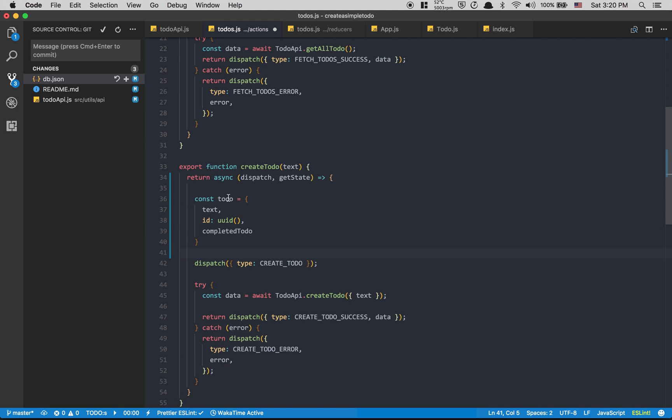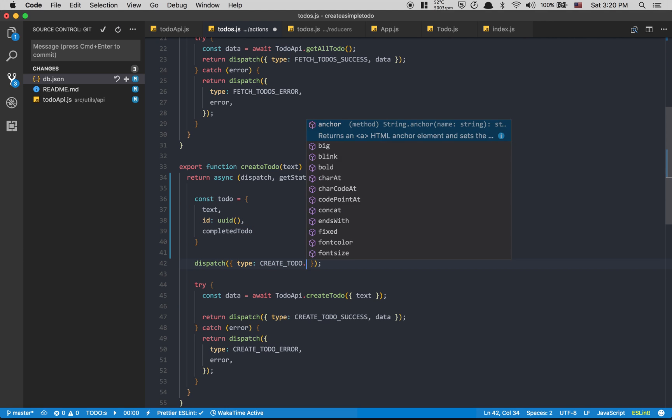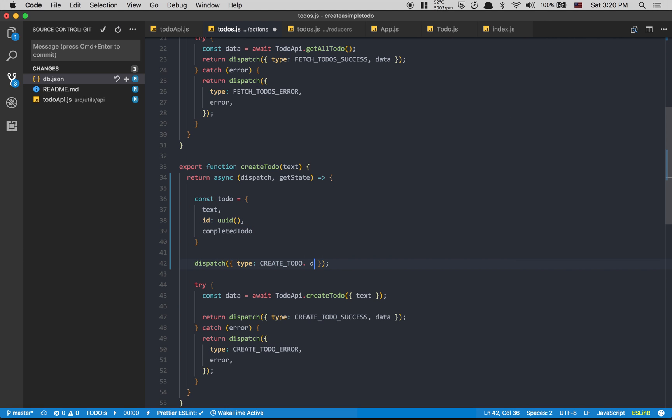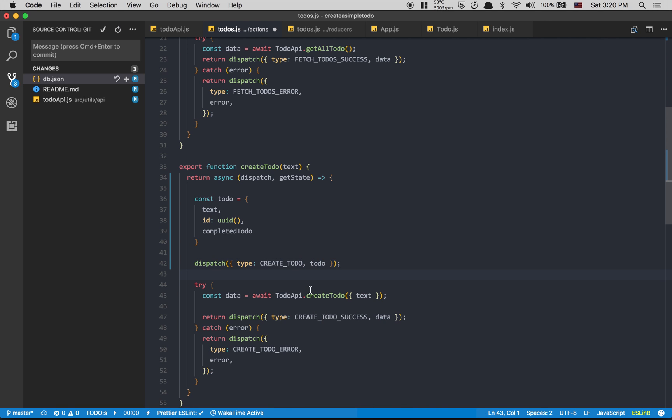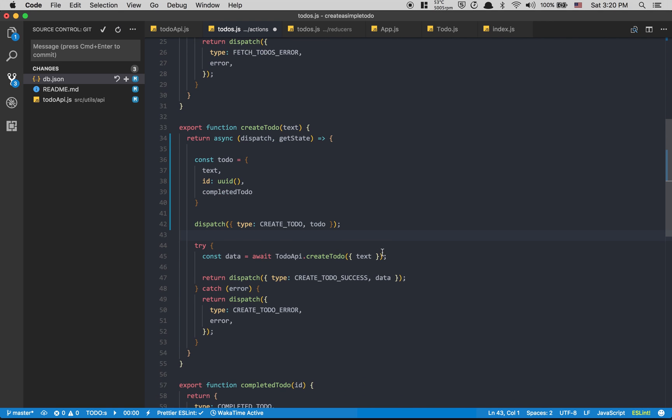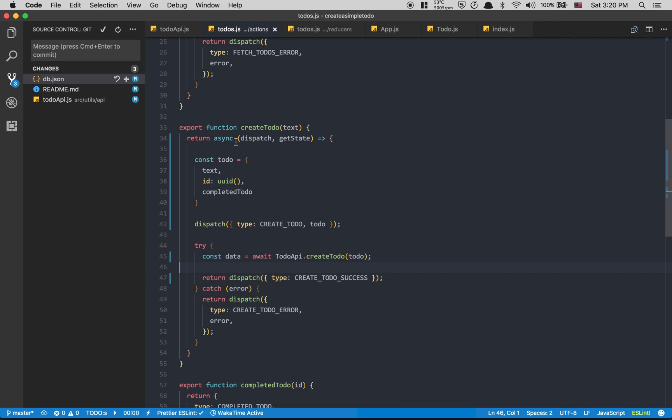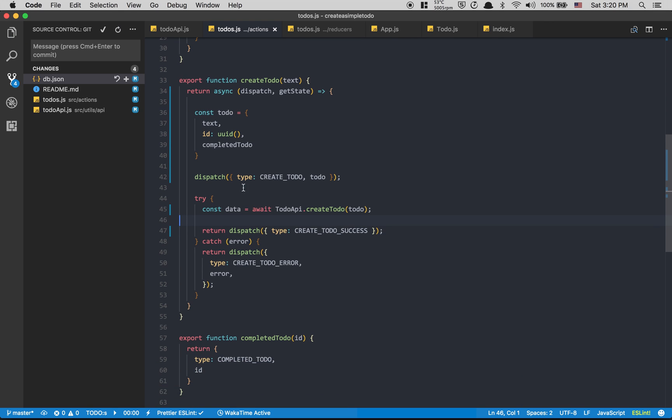After that, in my create todo I'm gonna add data equal to my todo. After that I'm gonna send my todo to my API. The success won't have anything, but if I have an error...